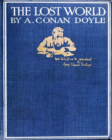Gomez takes his revenge by dropping the tree off the cliff, stranding the explorers on the plateau. Gomez himself is subsequently killed by another porter, a Negro ex-slave named Zambo, who remains loyal to the party, but the latter is unable to do much more to help, other than send some of the company's supplies over by rope.